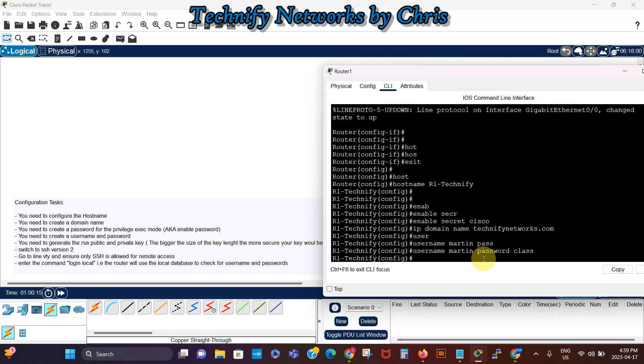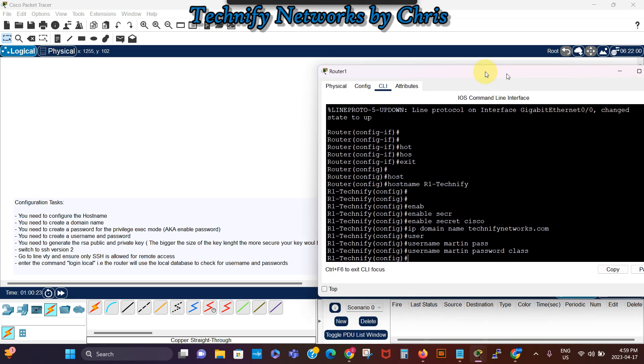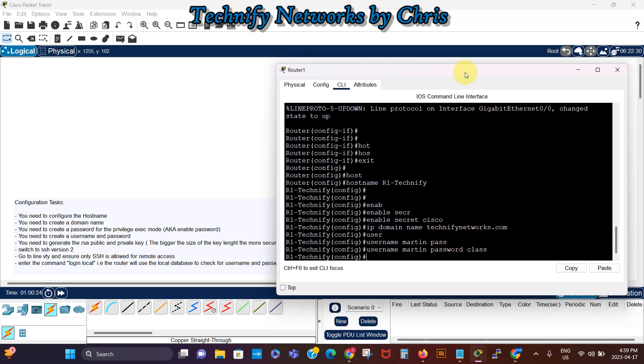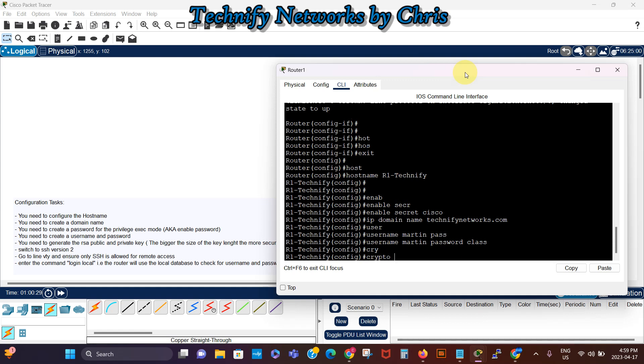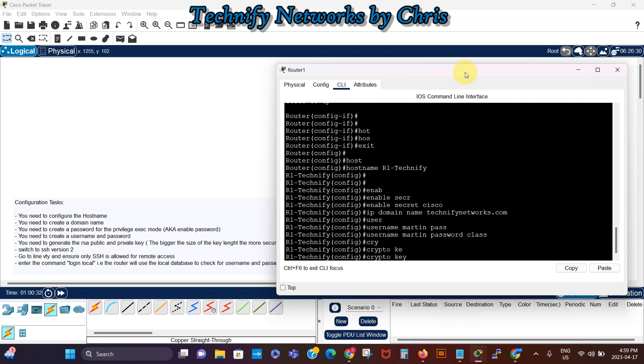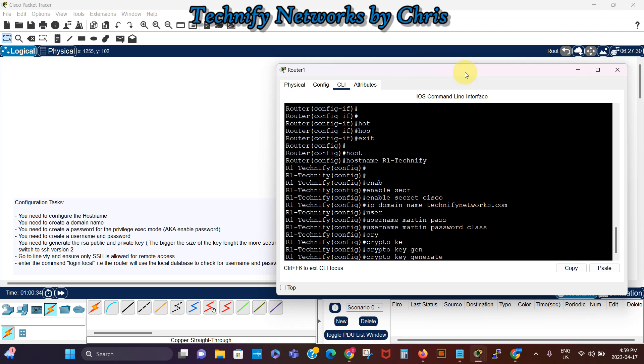Then we need to generate crypto key, an RSA key for the server, for the SSH server for public and private key. So we say crypto key generate RSA.